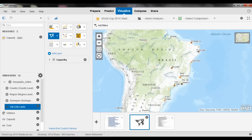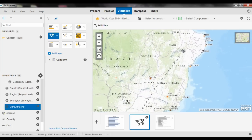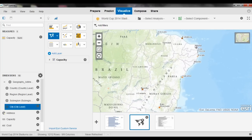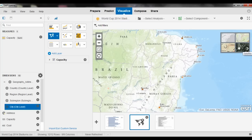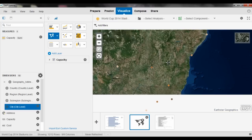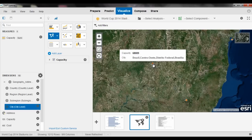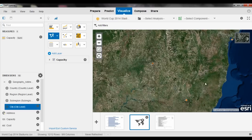And so here we have a nice view of all of our stadiums in Brazil overlaid on an Esri map. And then again with Esri, we have the ability to navigate to the satellite view or a street view, so I can change my look of the map and navigate across that map.